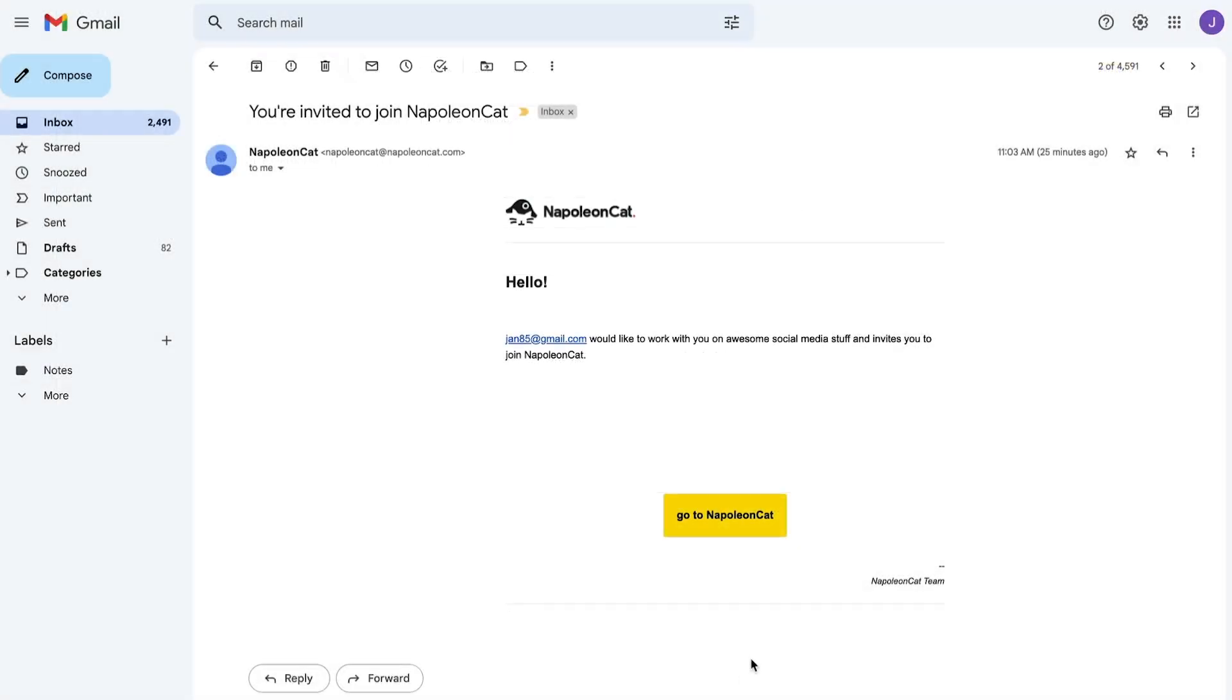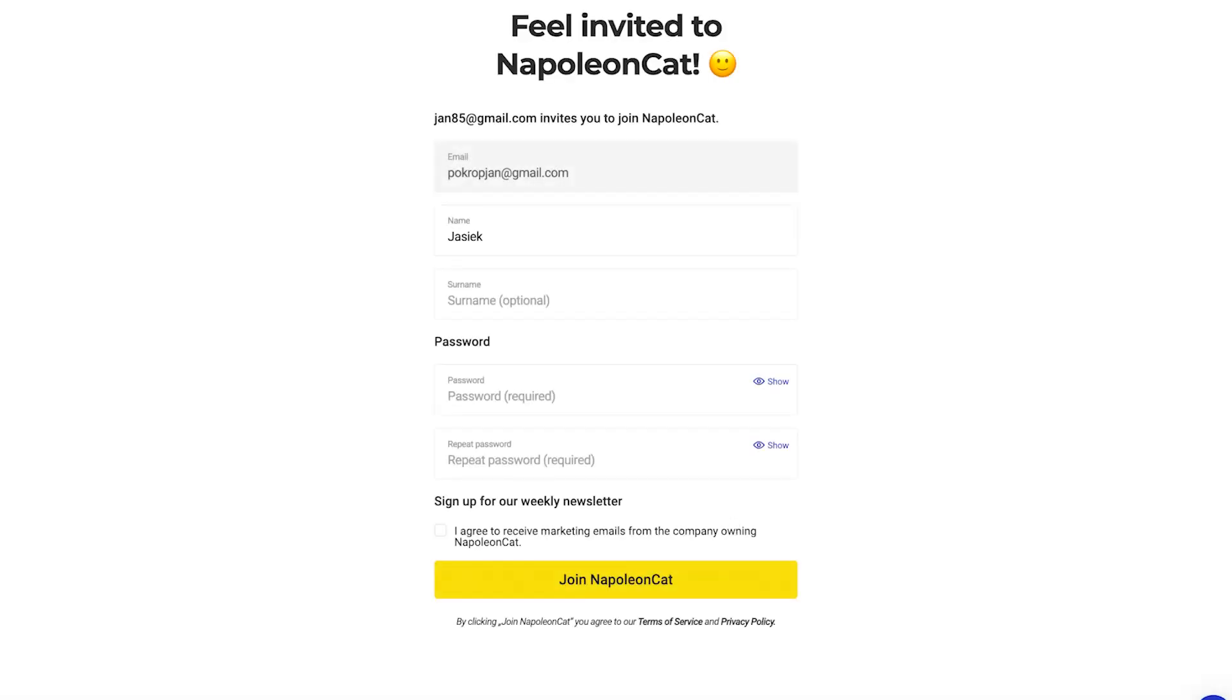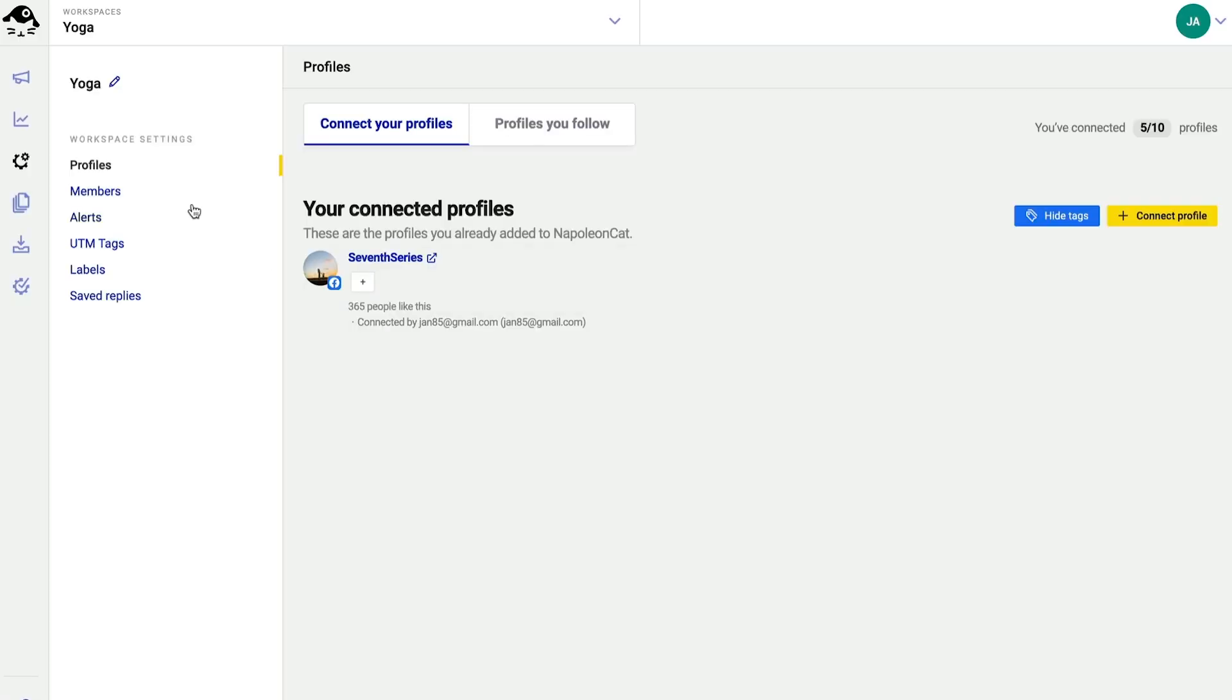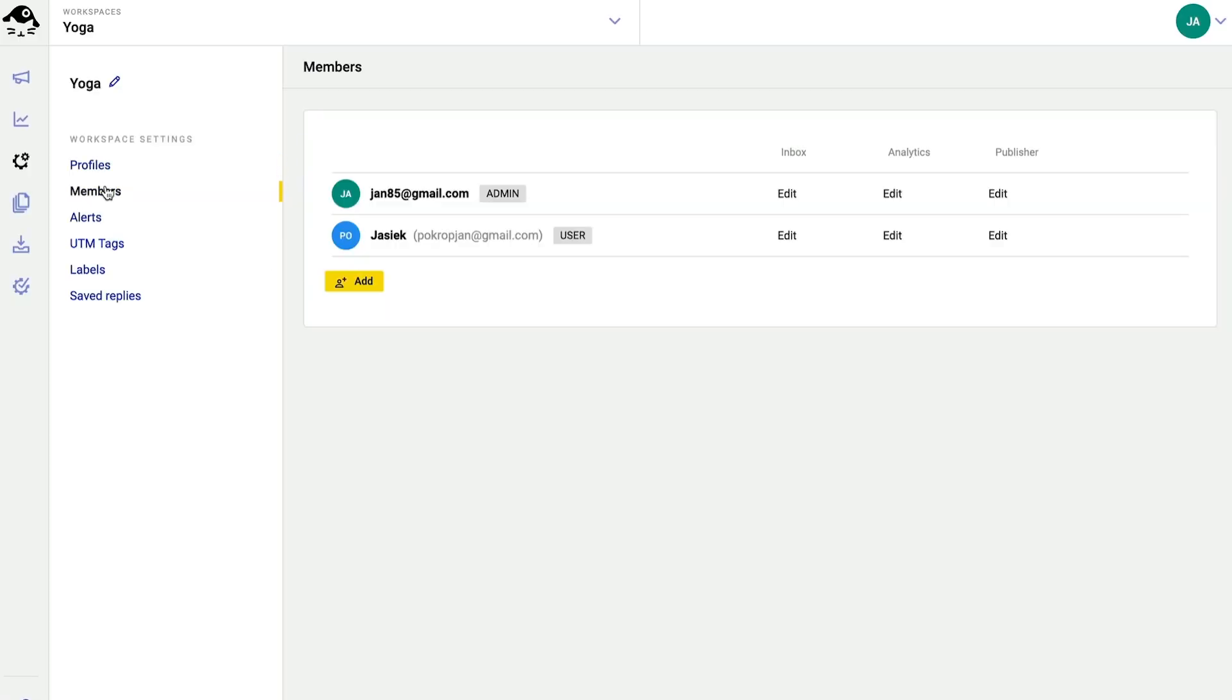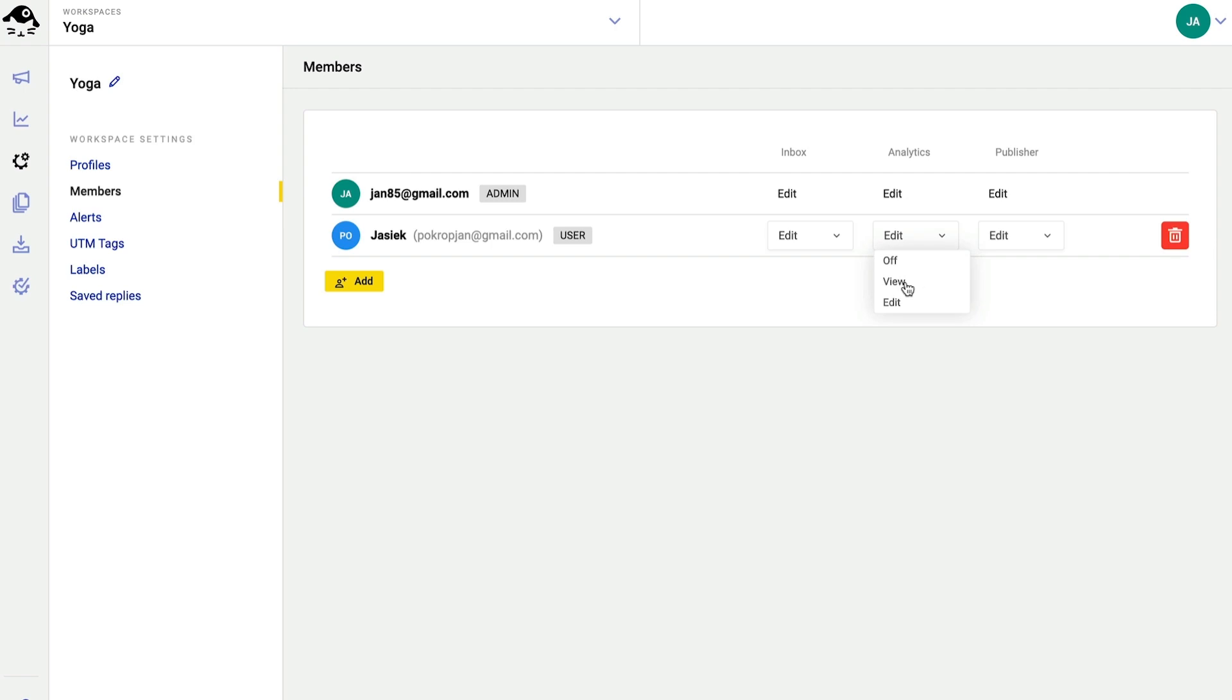They will receive an email that will take them to a site where all they need to do is set their own password and log in to NapoleonCat. Coming back to the workspace, I can already see the new team member. I can change this user's permissions here. For example, if this was my client, I could grant them viewing access only, for instance, for the analytics feature.